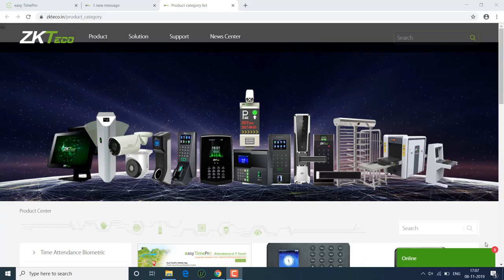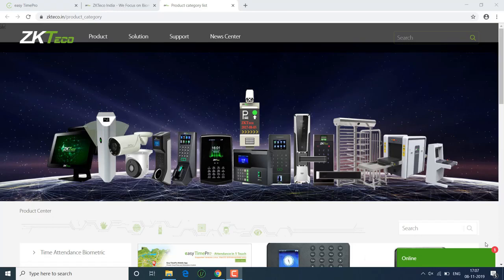Welcome to ZKTeco India. My name is Madhu and now I am going to show you how to install EasyTimePro software in Windows operating system. Using the zkteco.in website we can download the software.